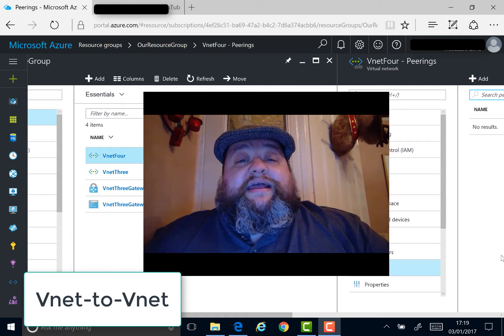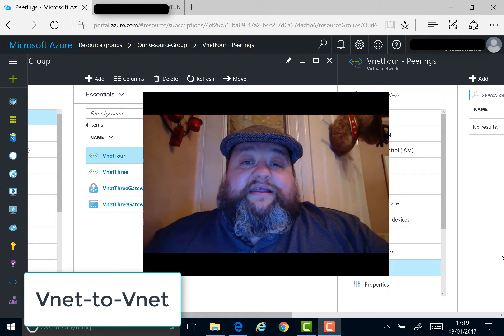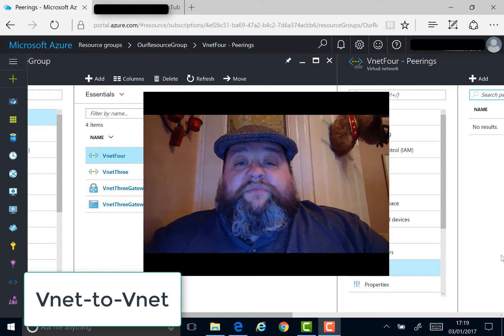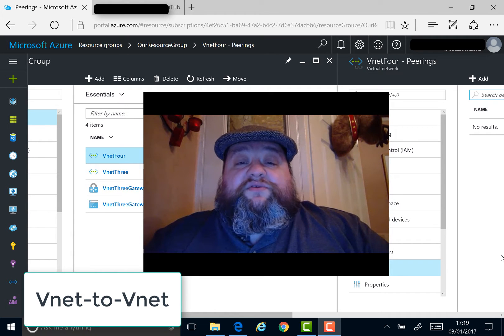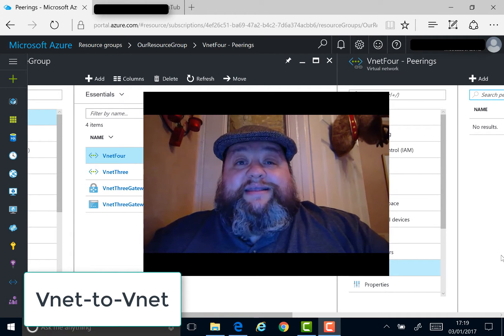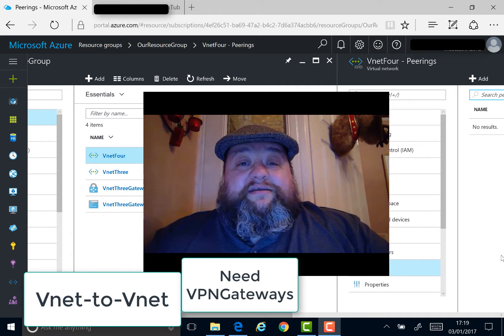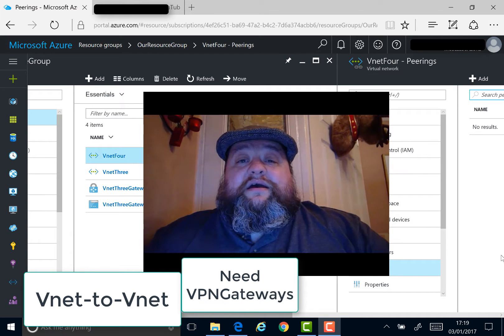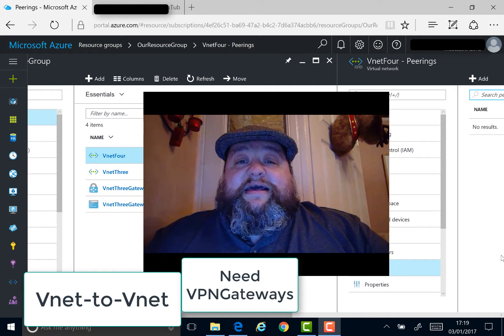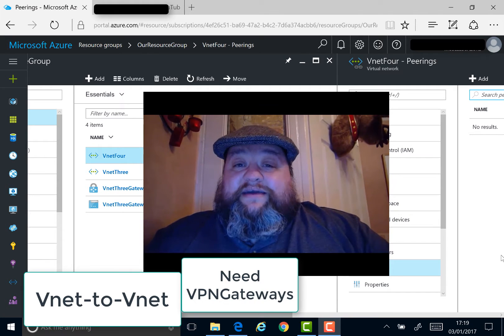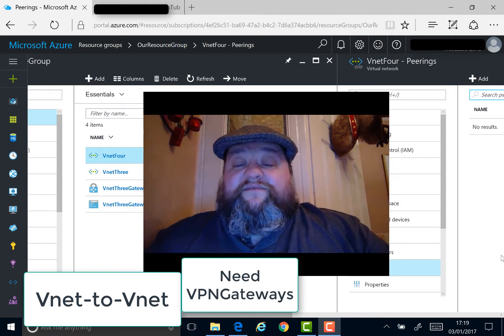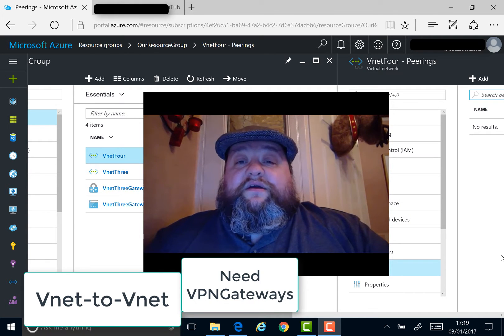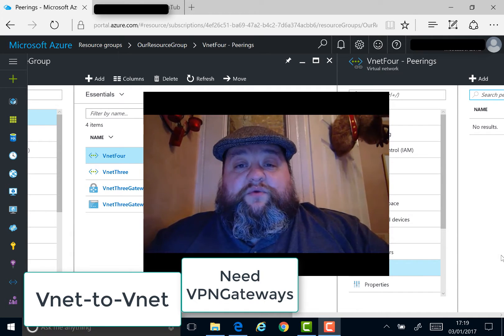Now a VNet to VNet connection is essentially a site-to-site connection. So you have to create gateway subnets on the two VNets, create virtual network gateways on the two VNets, then connect the gateways together. Once you configure the routing options, everything works.